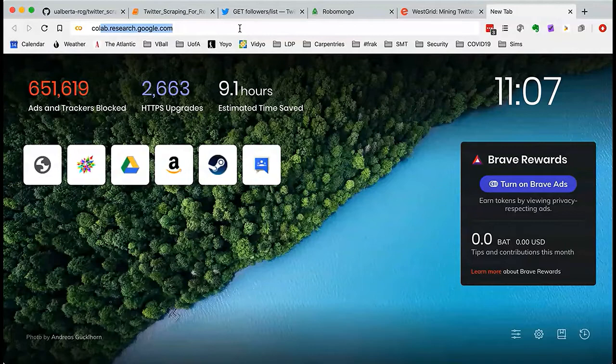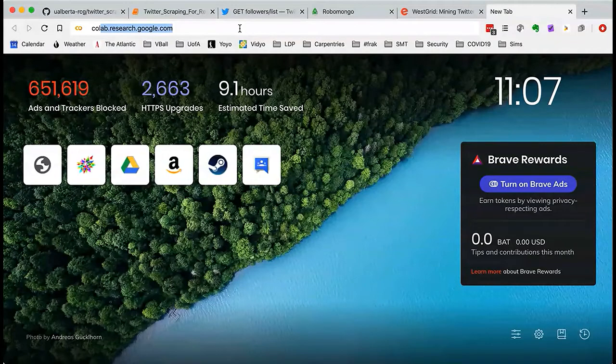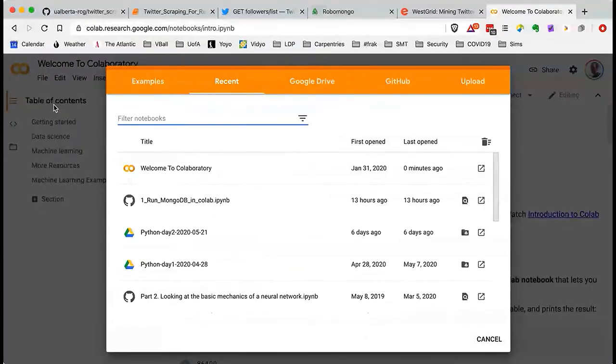That'll take you to CoLab. When you come into CoLab you may get an orange menu bar box asking where you want to get content. I'm going to dismiss that box by clicking off to the side. If you see that screen, go to the File menu and choose 'Open a notebook,' which brings up a pop-up menu. One of the nice things CoLab does is it has GitHub integration.